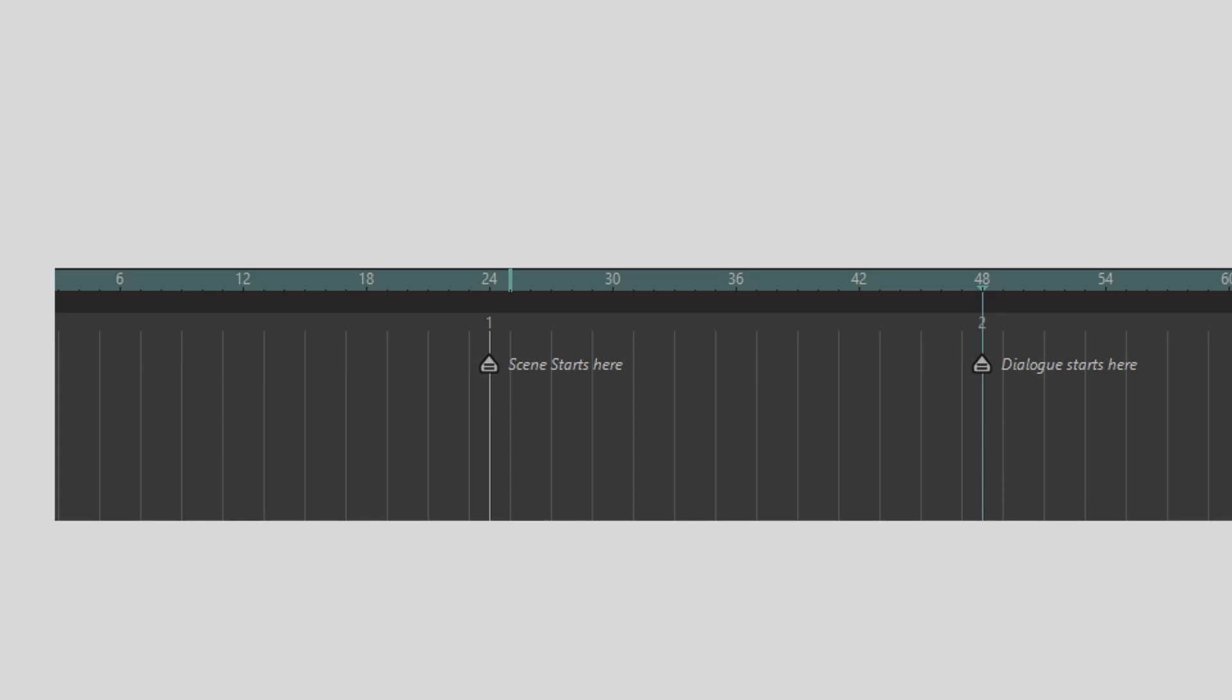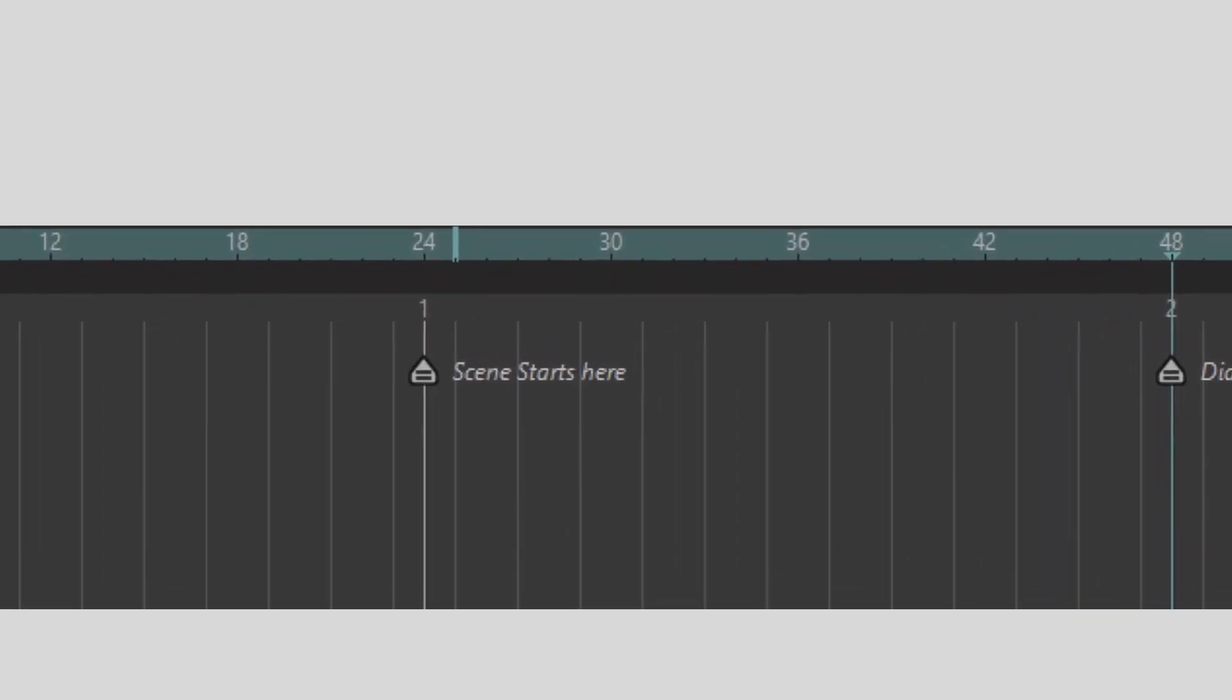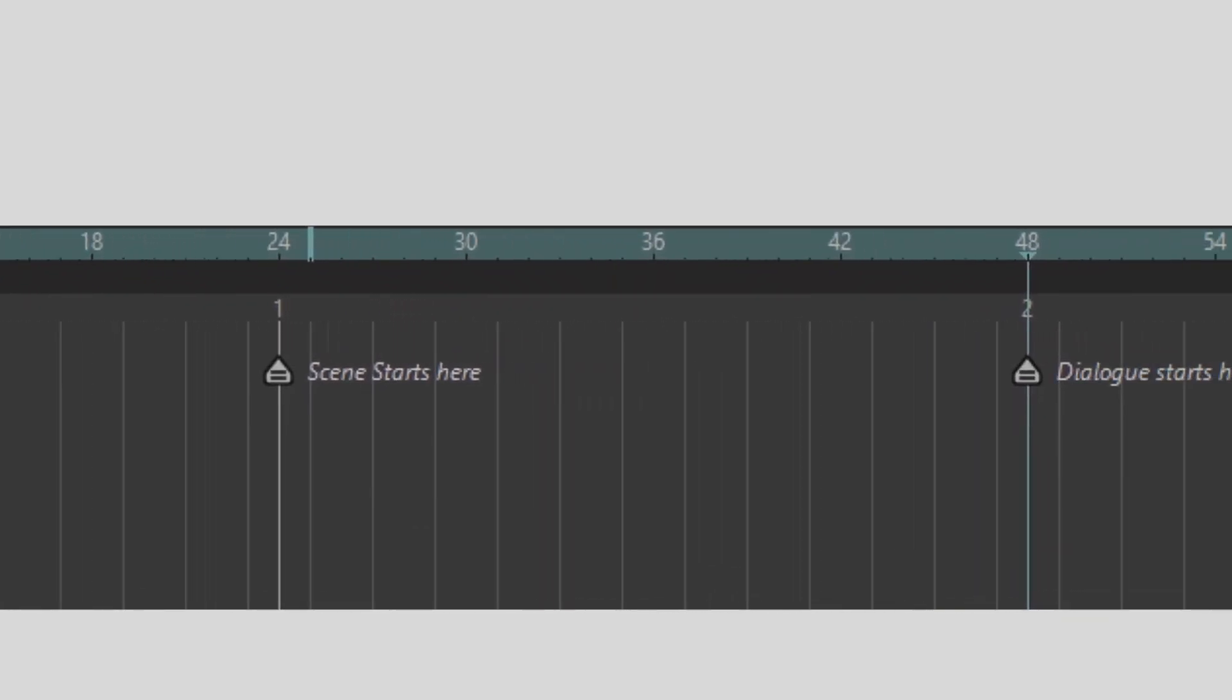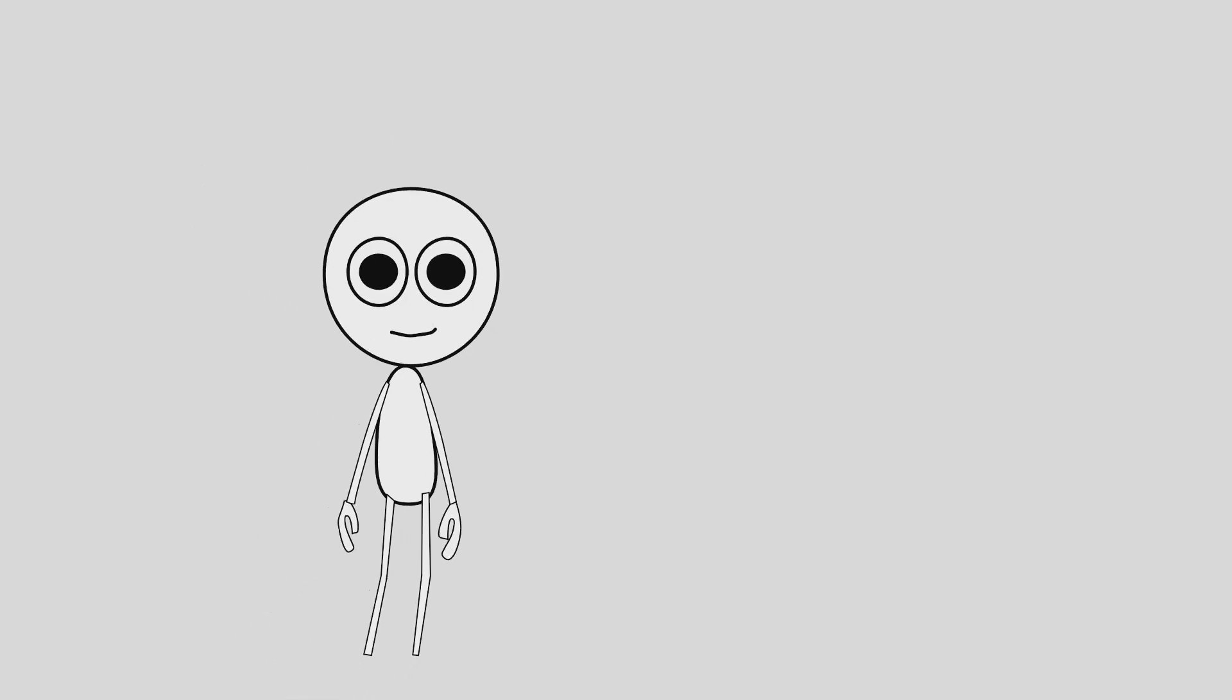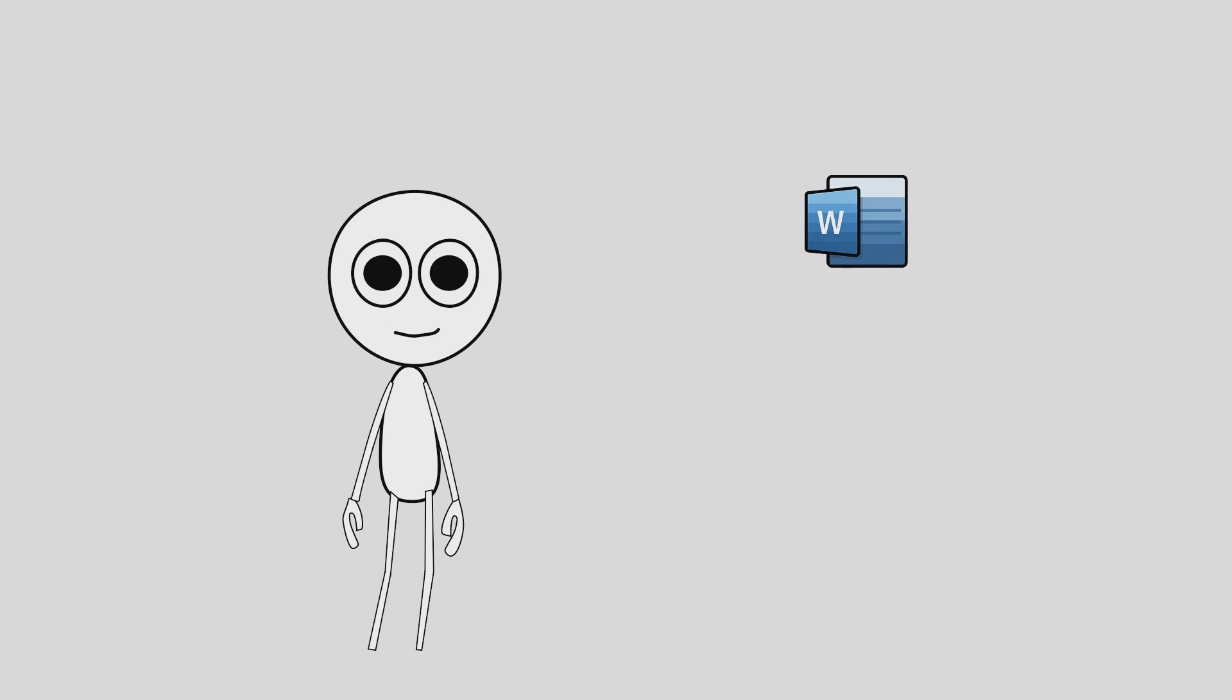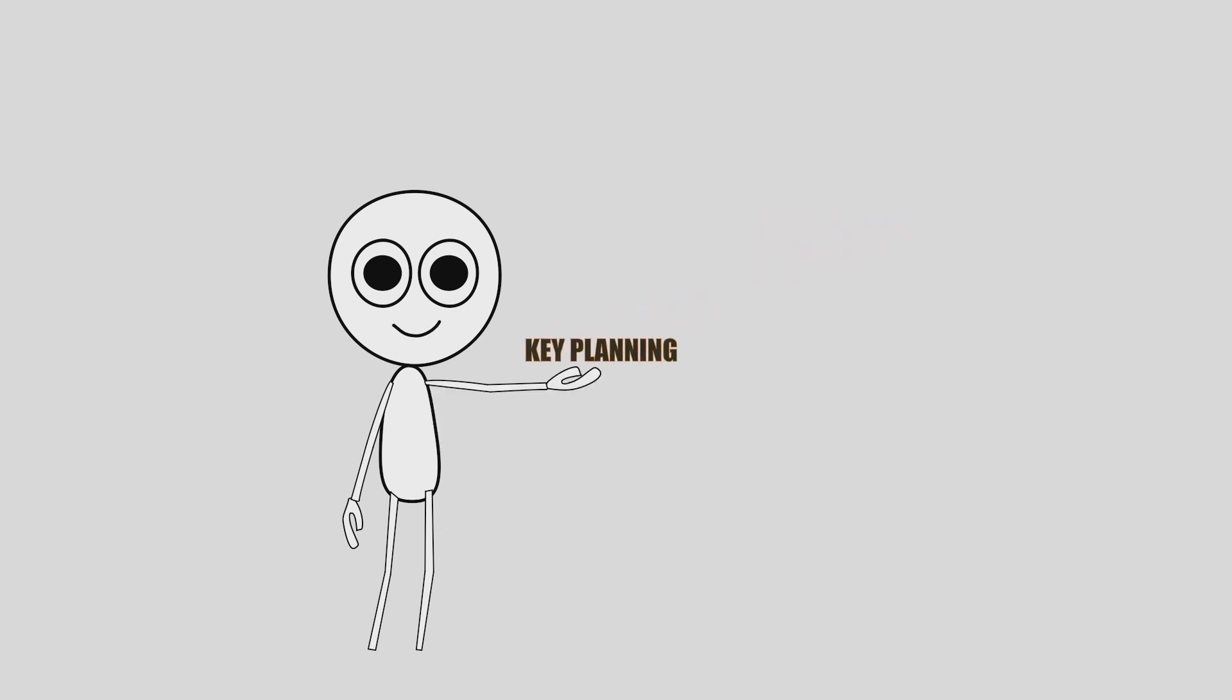The timeline is now organized into clear sections. You can see exactly where scenes, dialogue, and sound cues happen. I still use Word to write the full script, but now all the key planning lives right on the timeline.